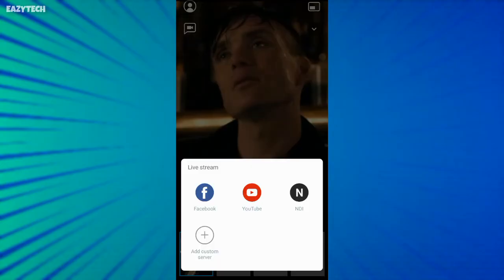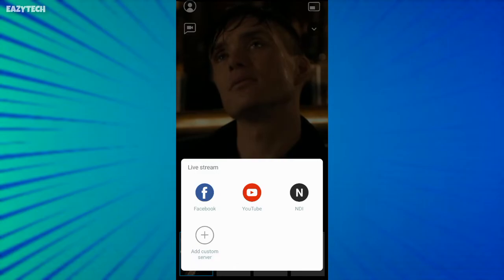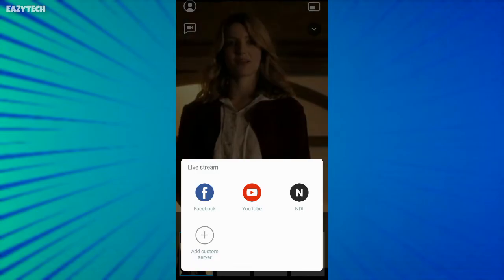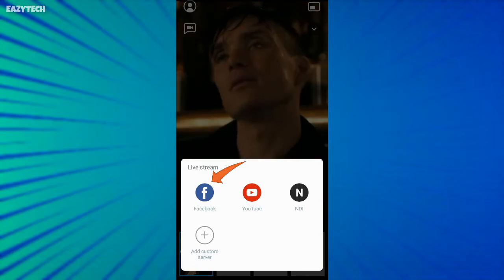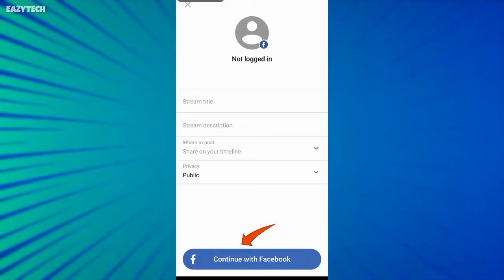Now you have four options: live on Facebook, YouTube, NDI or any custom server. I go with Facebook, click on continue with Facebook.